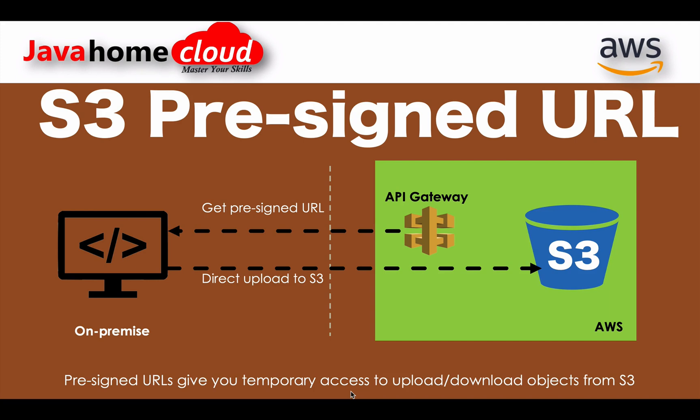But we have a challenge when customers upload files through API Gateway to S3 bucket. API Gateway has a payload limitation - 10 MB is the payload limit for API Gateway. If customer has a file which is more than 10 MB, how can he upload those details to S3? That's the challenge we have to solve.